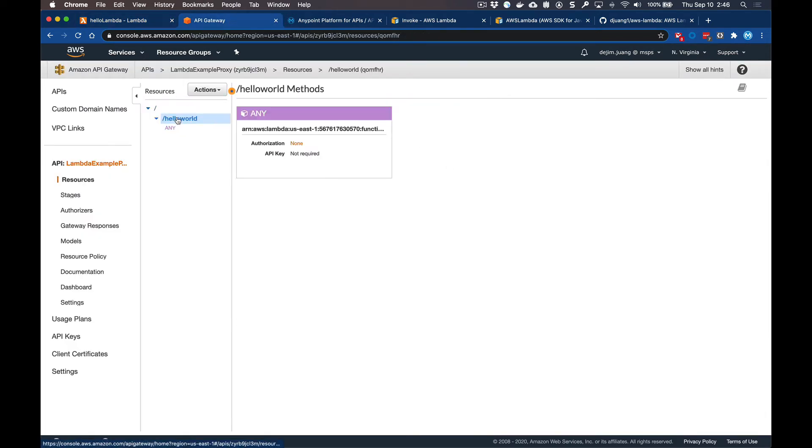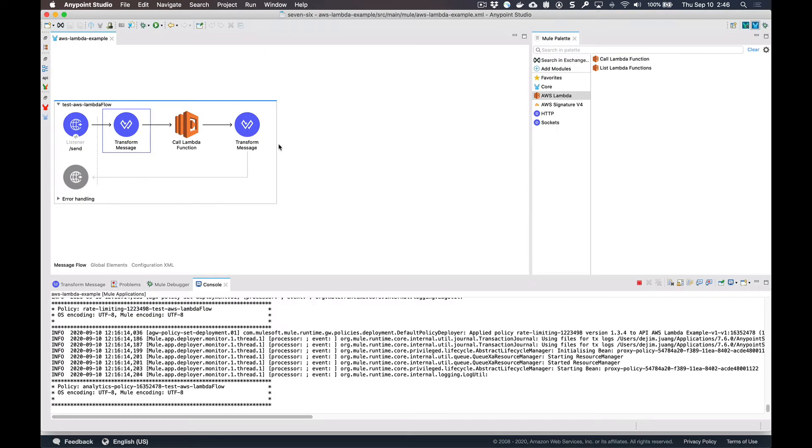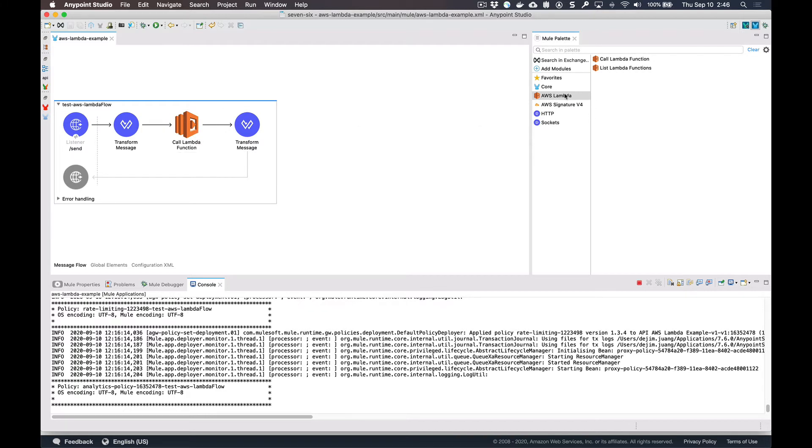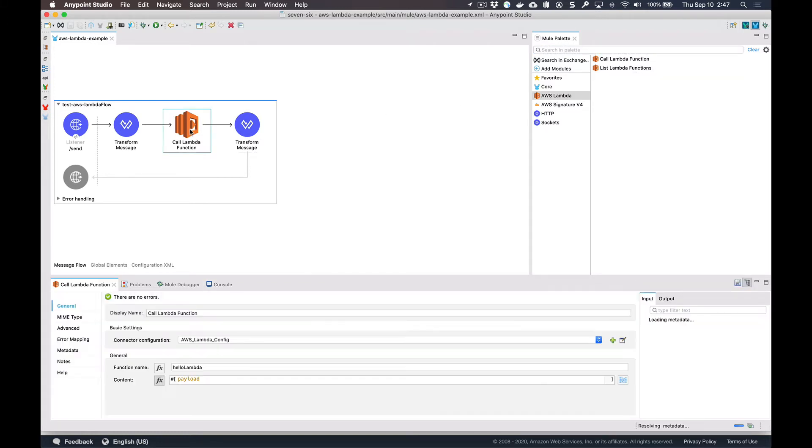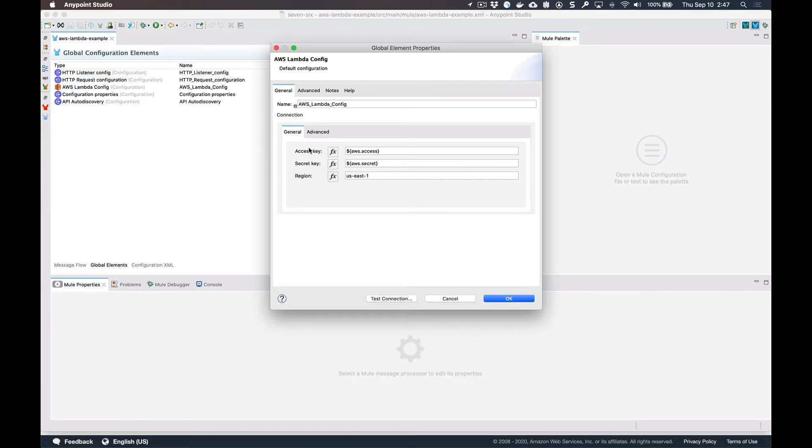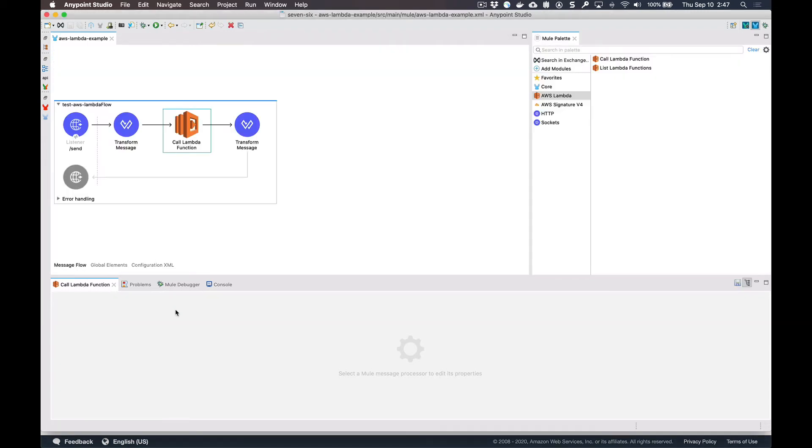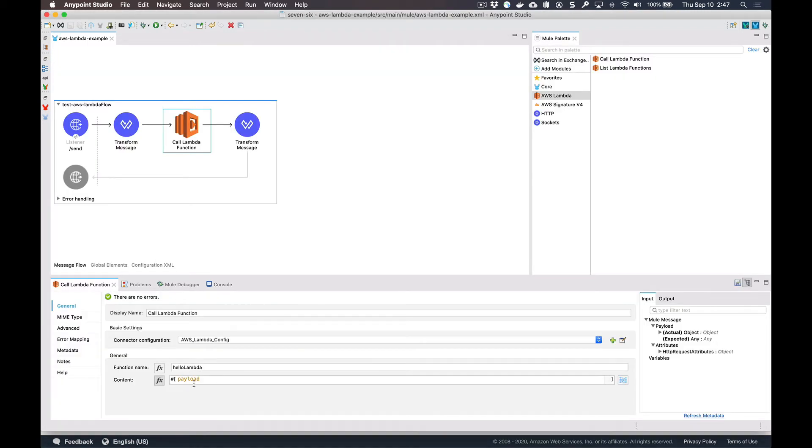So from a MuleSoft standpoint, what we can do instead of having to front your Lambdas with Amazon's API gateway is that from Studio, you have the ability to actually make a call directly to that Lambda function. So in this simple flow that I have set up here, I'm using a connector that I created. It's an AWS Lambda connector and it provides two operations. One allows you to call the Lambda function directly, and then the other operation allows you to list the available functions. So you can call list Lambda functions first, get that specific Lambda function you want to call and then pass that function name to this component. Within the component itself, you just need the AWS secret and key and the region for your AWS Lambdas.